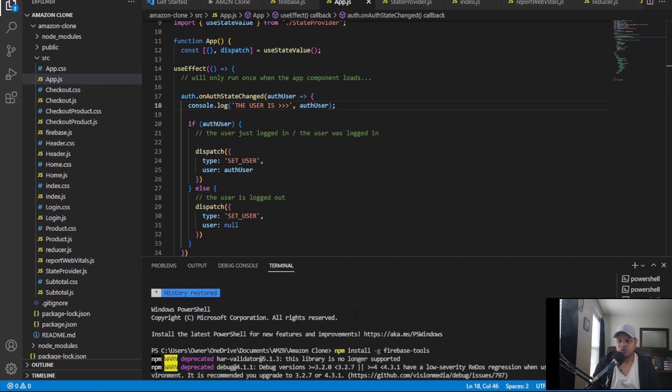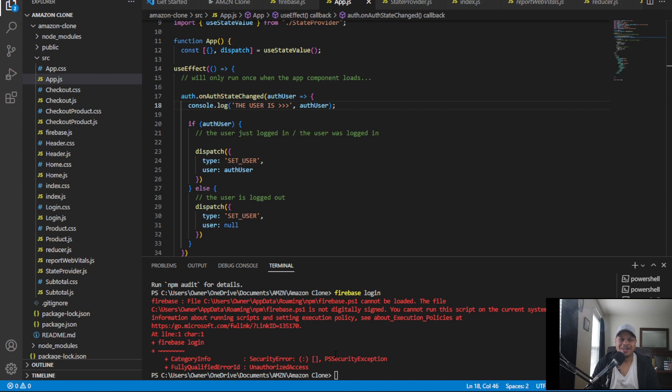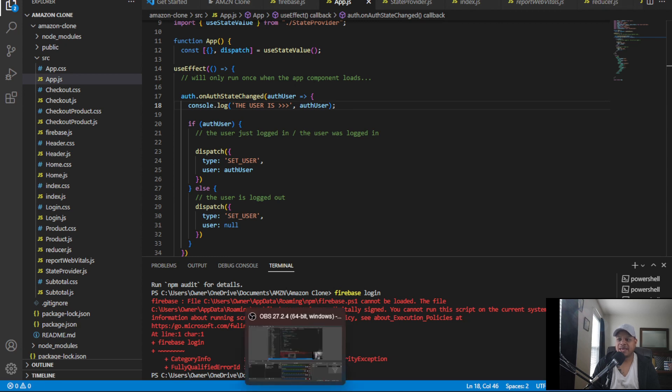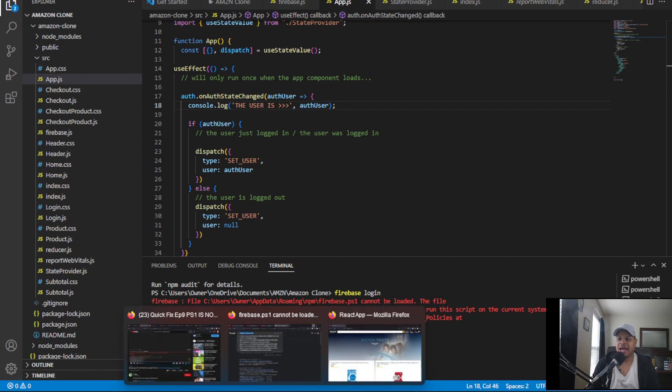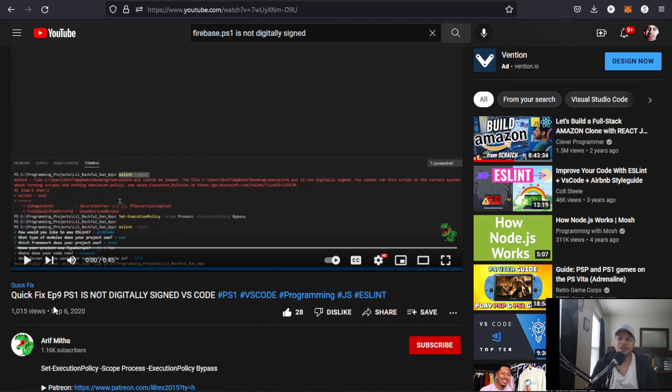I reinstalled the tools and everything and ran into this problem. So I went on YouTube and typed in 'firebase.ps1 is not digitally signed'. I got a bunch of different videos but this one seems to be the best video, so let's check it out.